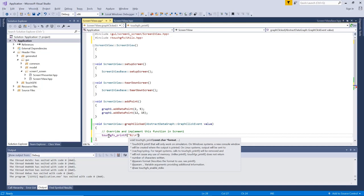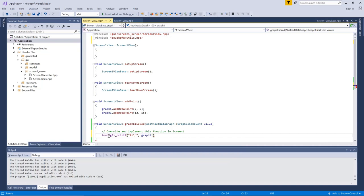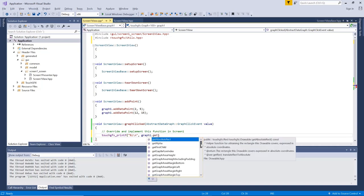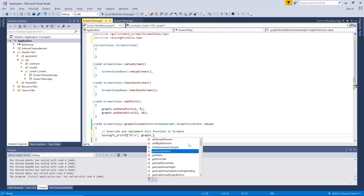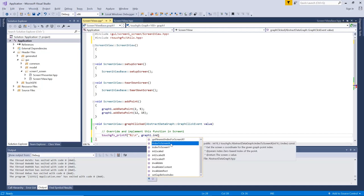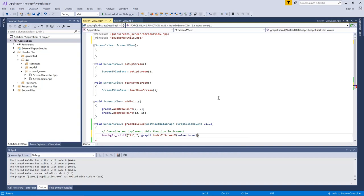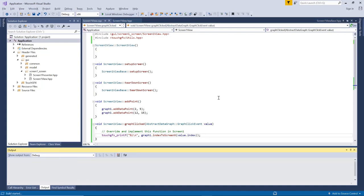So if I say this, let me show you, so I can say graph one dot index to screen X, for example. Let's do that. And then from the value, I'll retrieve the index. So the index where I pressed. So the point in my array of data points or the index in the array of data points for the point where I pressed.